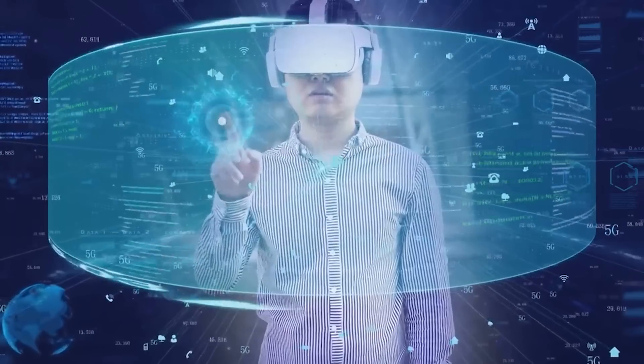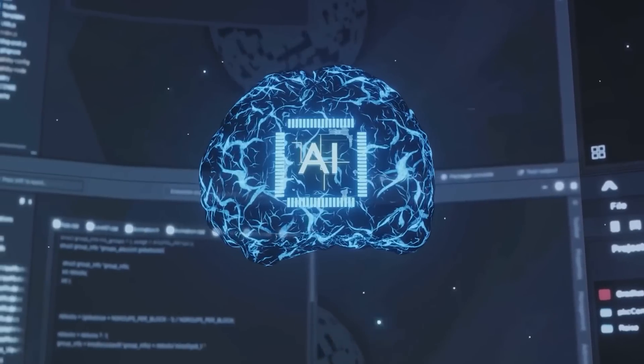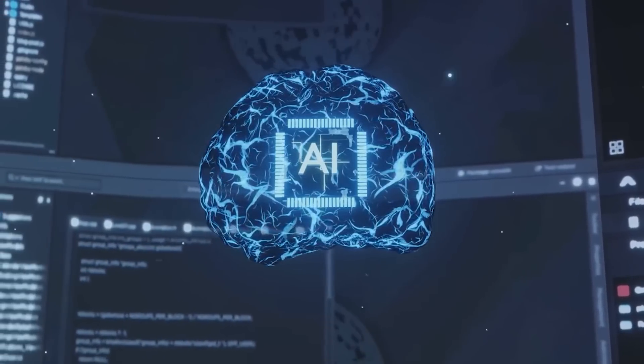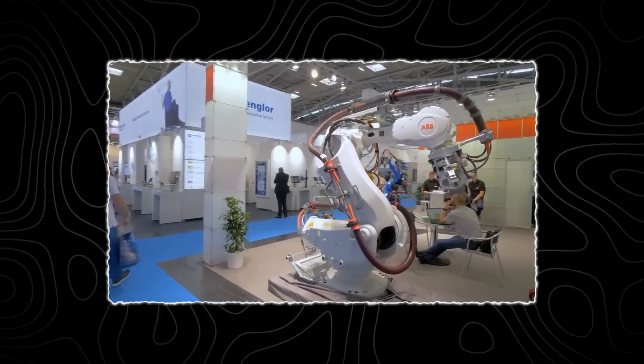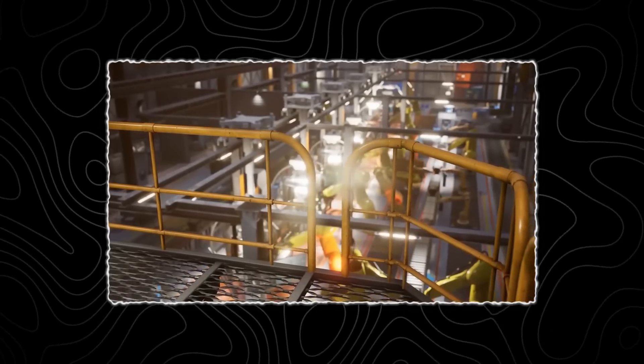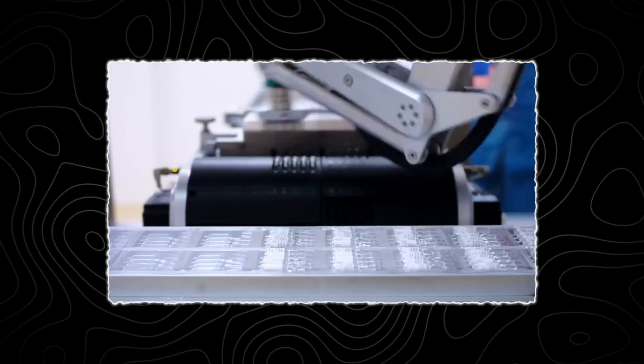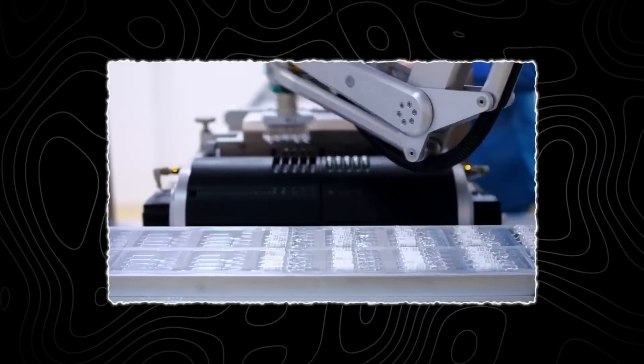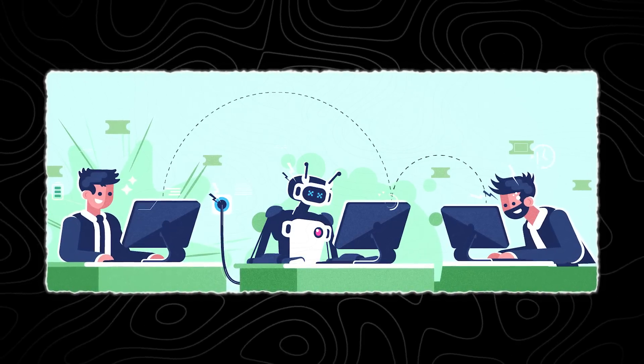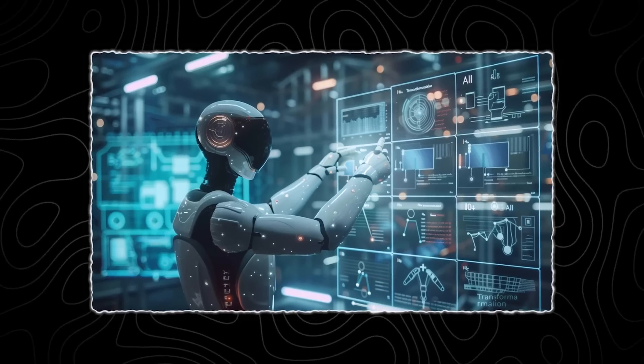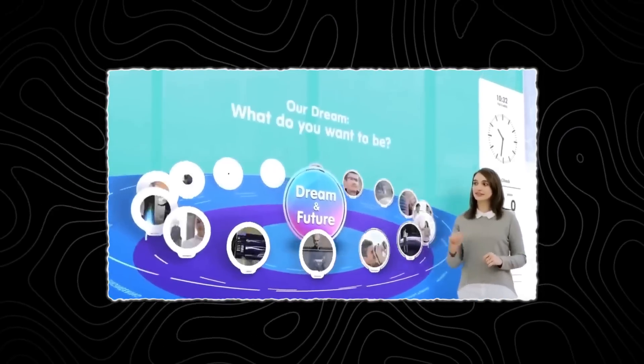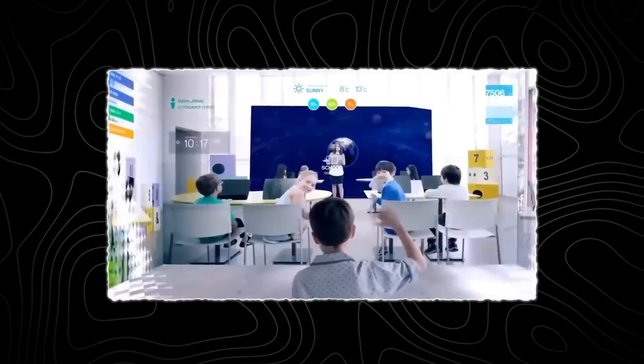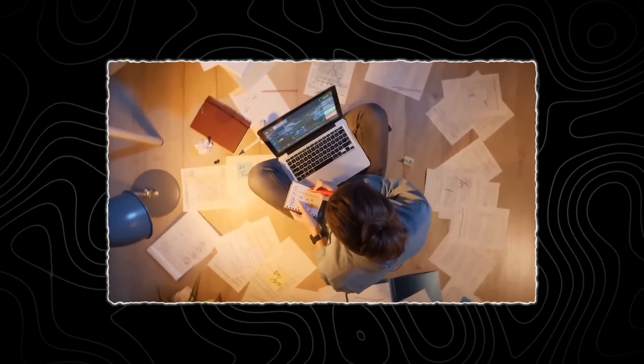Beyond these specific industries, the enhanced capabilities of reasoners can drive innovation and growth in numerous other sectors. In manufacturing, AI models can optimize supply chains, predict equipment failures, and improve quality control, leading to increased productivity and reduced downtime. In retail, reasoners can enhance customer service through personalized recommendations and efficient inventory management. In education, AI can provide tailored learning experiences that adapt to individual student needs, improving educational outcomes.